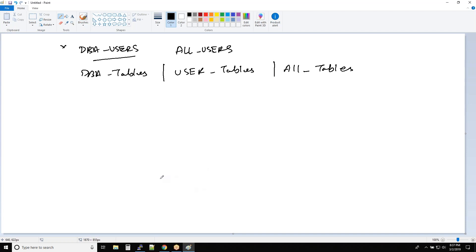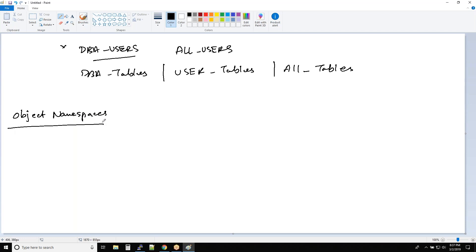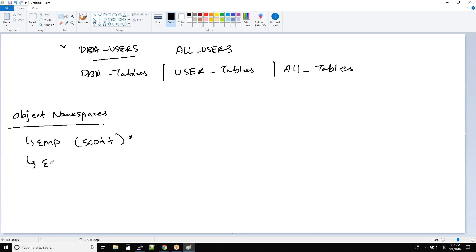First, you need to understand object namespace. Namespace means what type of objects can be created inside the database under one user. For example, if you create an EMP table with the SCOTT user, SCOTT cannot have another table also called EMP. However, you can always have another EMP table created by the HR user or by the SYS user — that is perfectly valid.